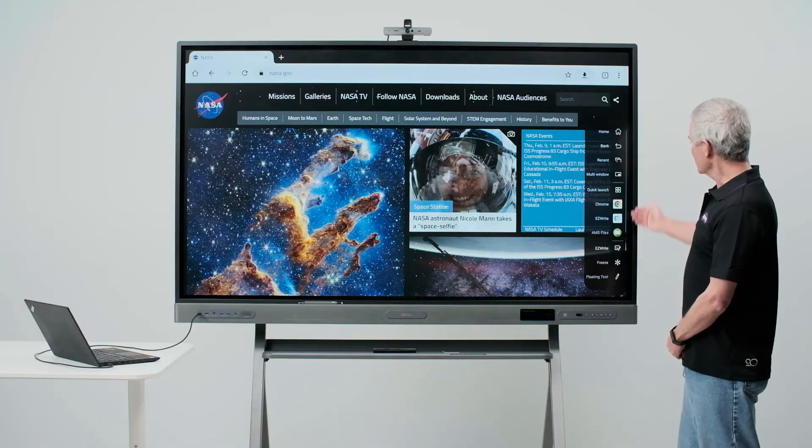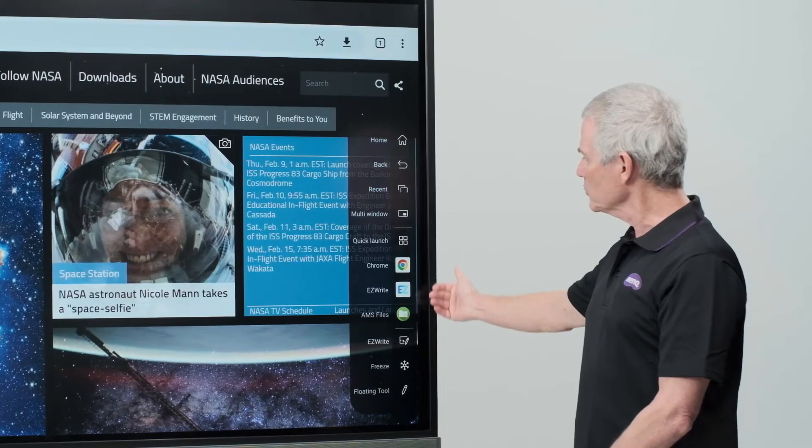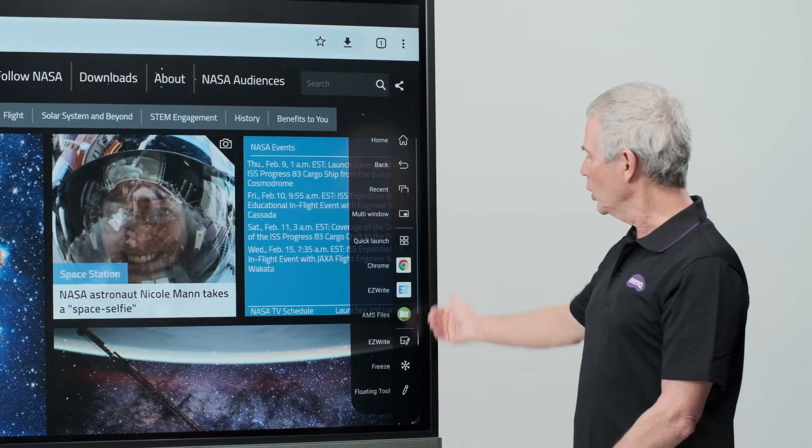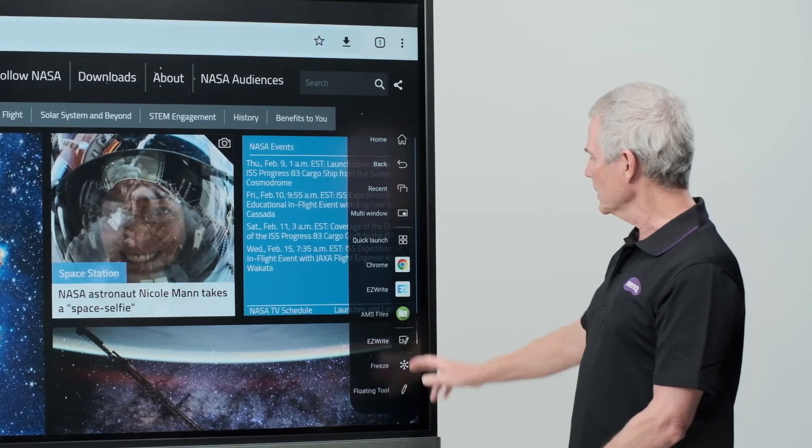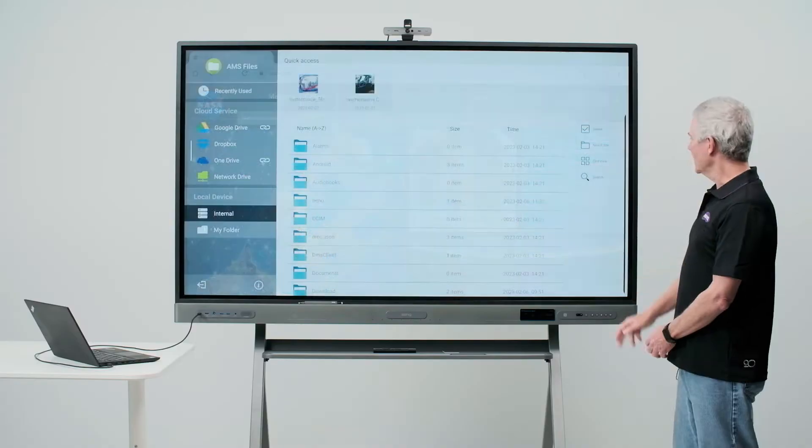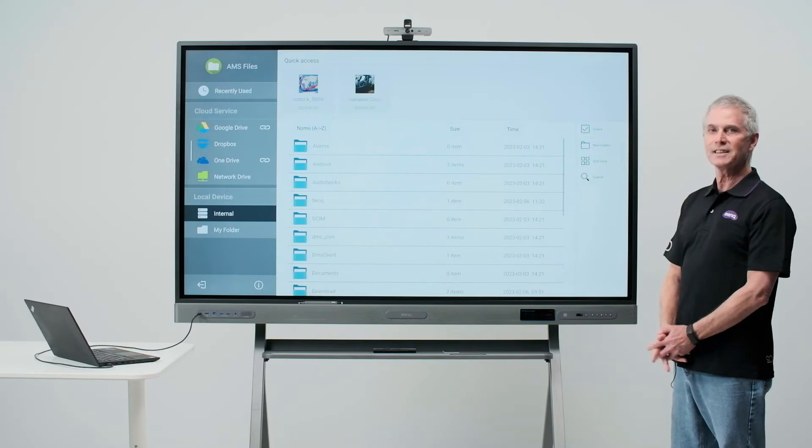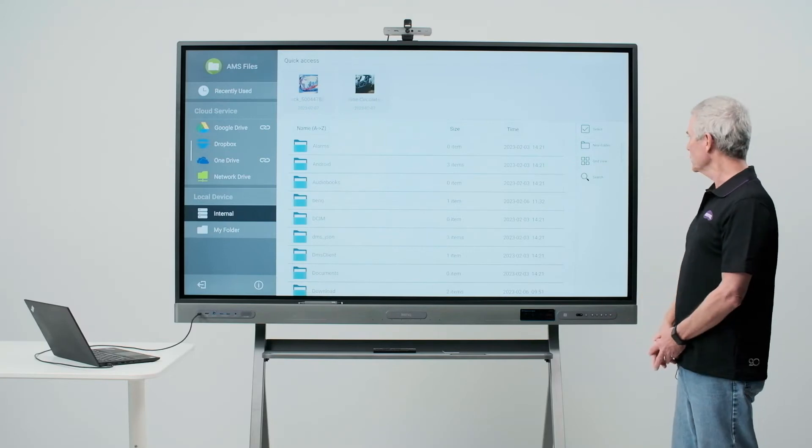Below that, I'll see the three most recent apps I have opened. To quickly move to one, I simply touch it and there it's loaded for me.